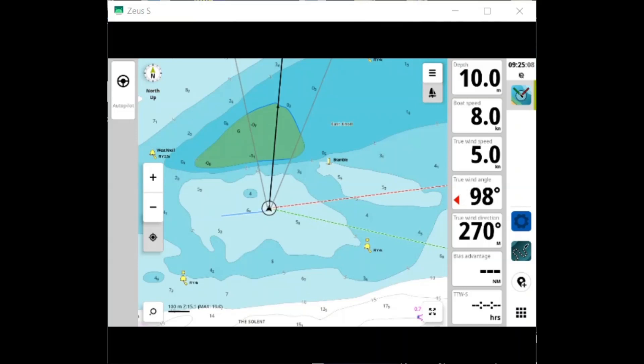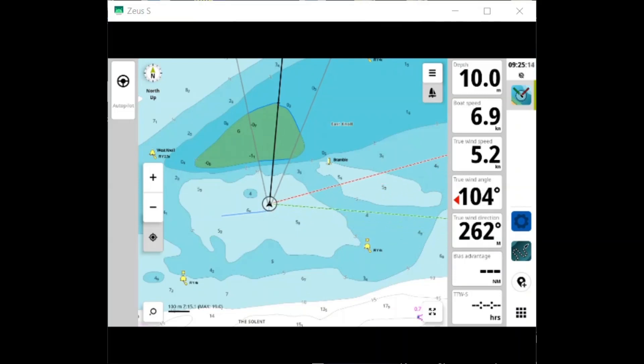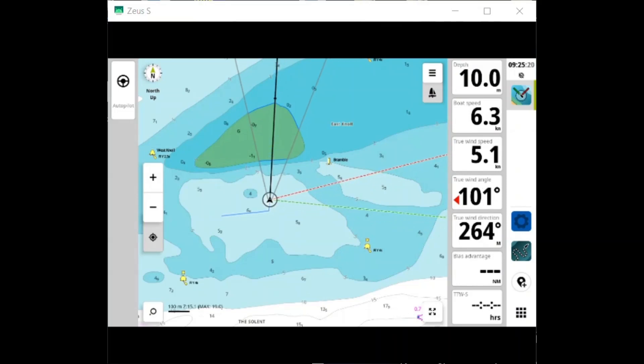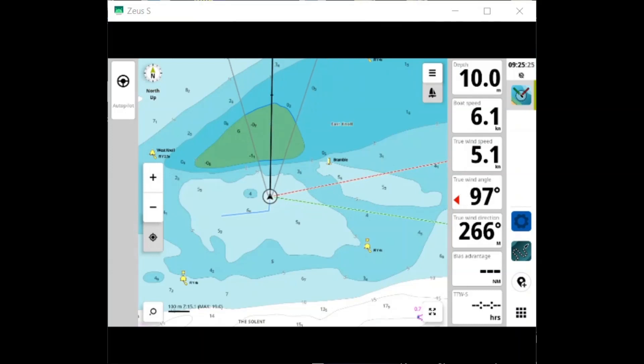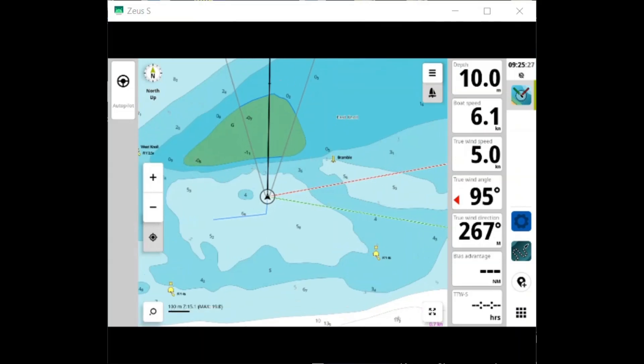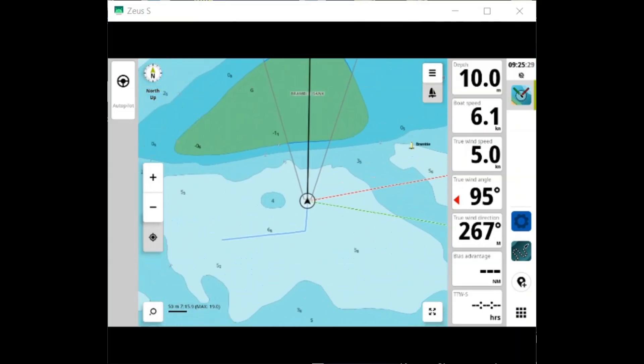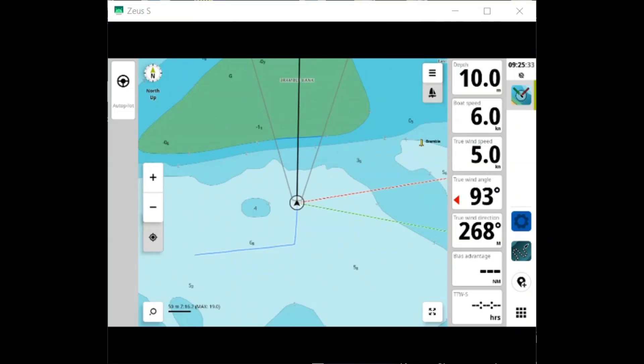Anything that comes within that ten boat lengths will appear as a notification. If anything moves to within five boat lengths, it will give me a warning. And if it goes within two boat lengths, it will give me an audio alert and it will come up with a red alert in the bottom right corner.